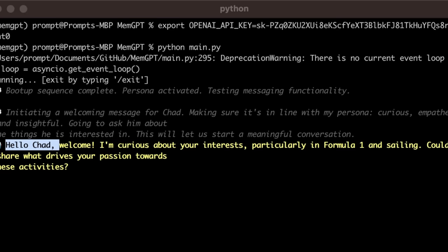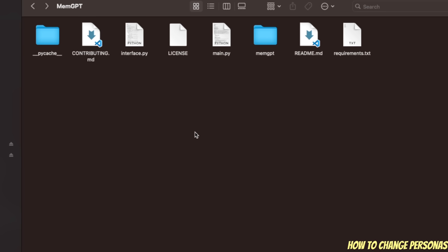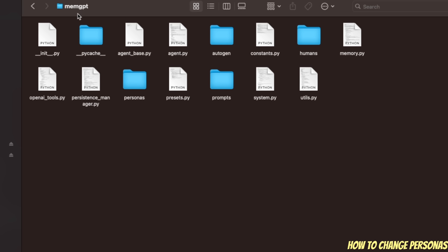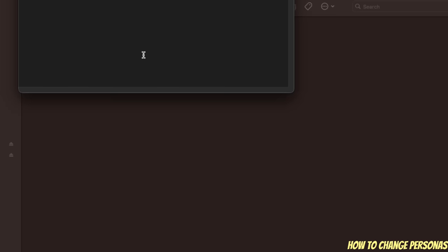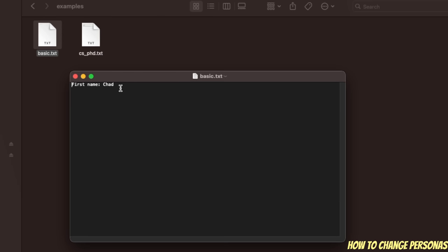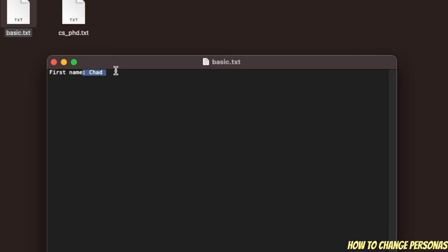To find out, we go back to the folder we cloned. In there, there is the MemoryGPT folder, and within it you will see two different folders: one is personas, and the other is human. If you go within the human folder, there is an example folder, and within that you have two different files. One is basic.txt. Here, the name is Chad — this is basically the file that MemoryGPT is using to create the human persona.